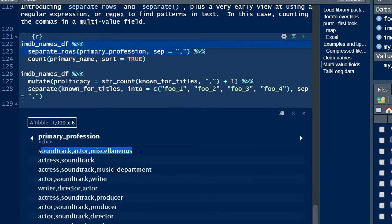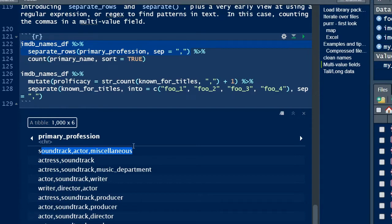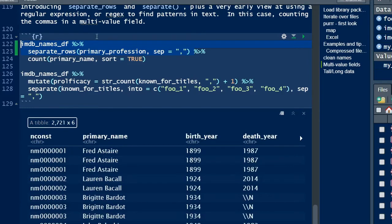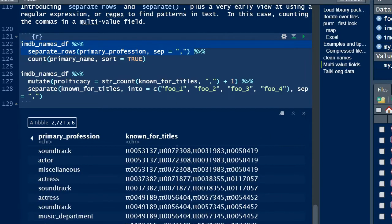As we run this function, notice that Fred Astaire, from the name variable, is listed as having three primary professions: soundtrack, actor, and miscellaneous. All three are values listed in one variable within the same observation or row.